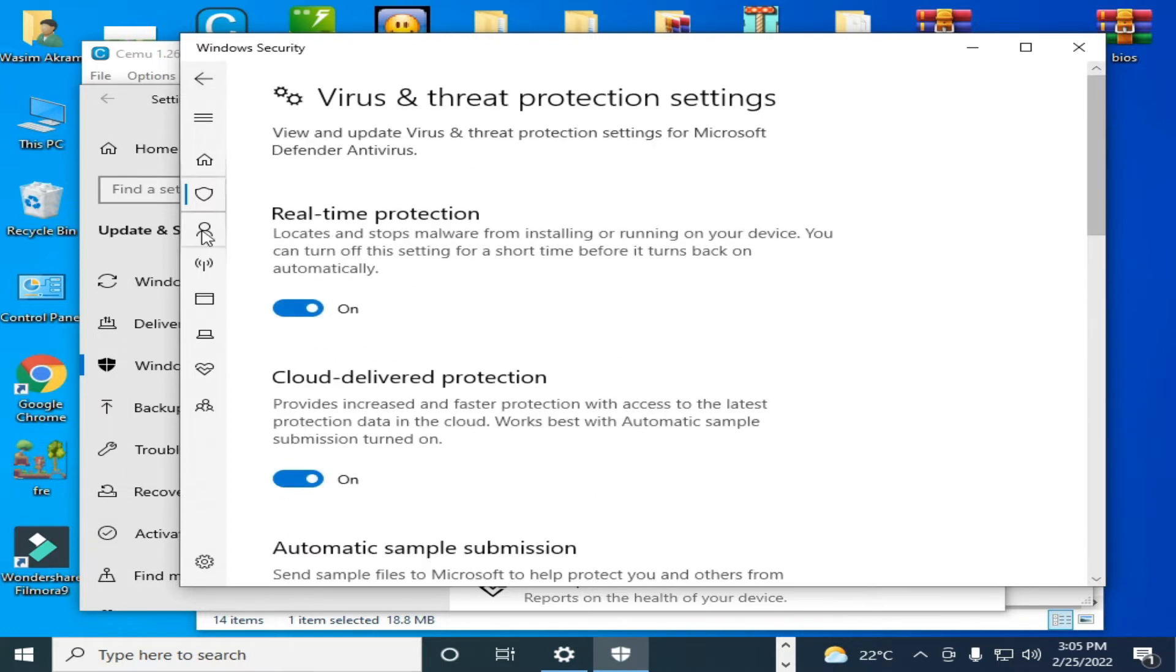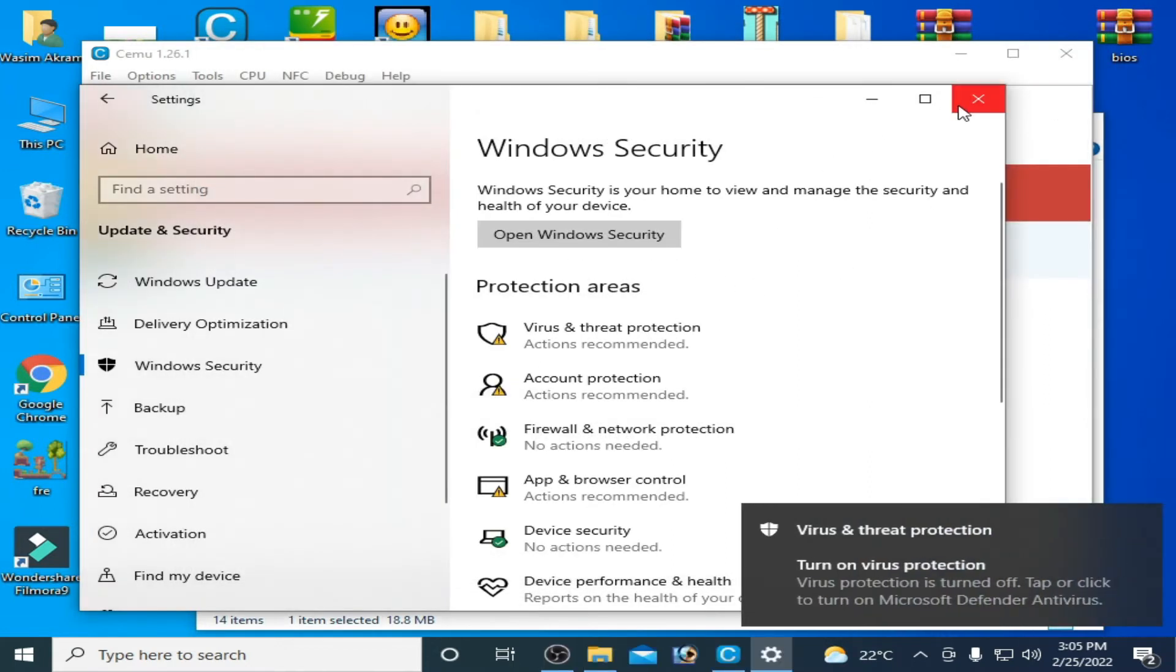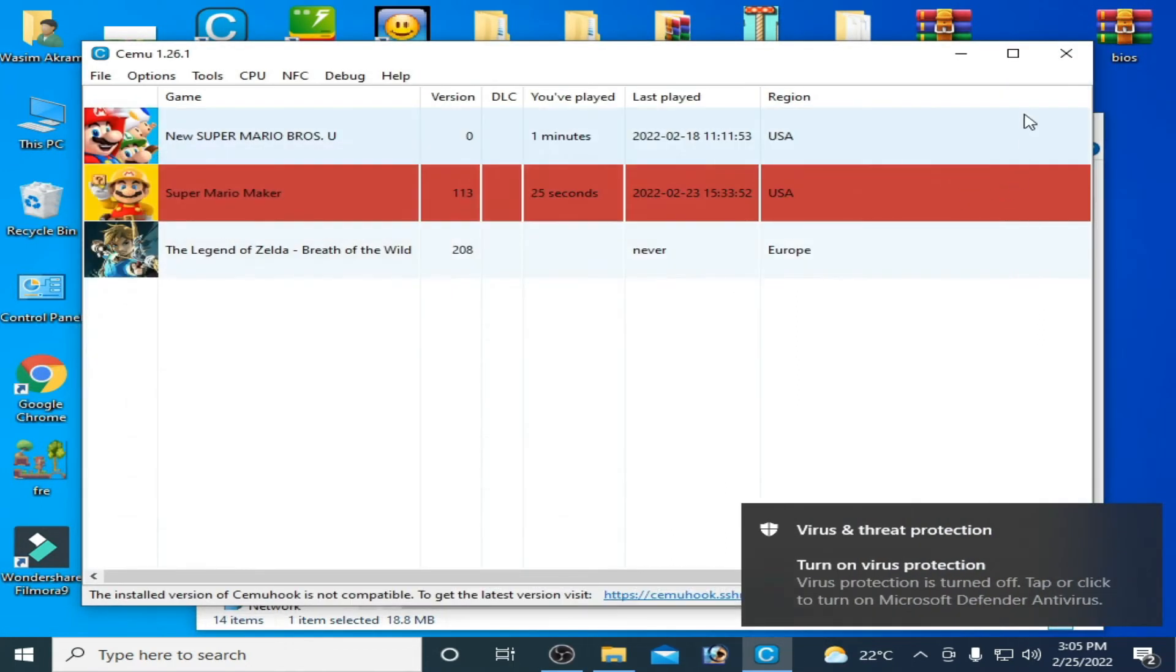And go back and you have to turn it off real time protection. And it's done guys, and close it.